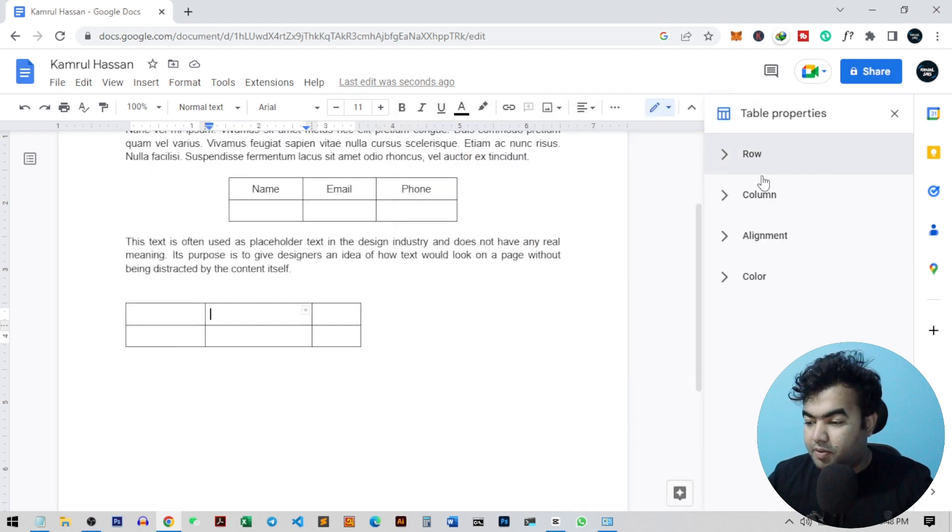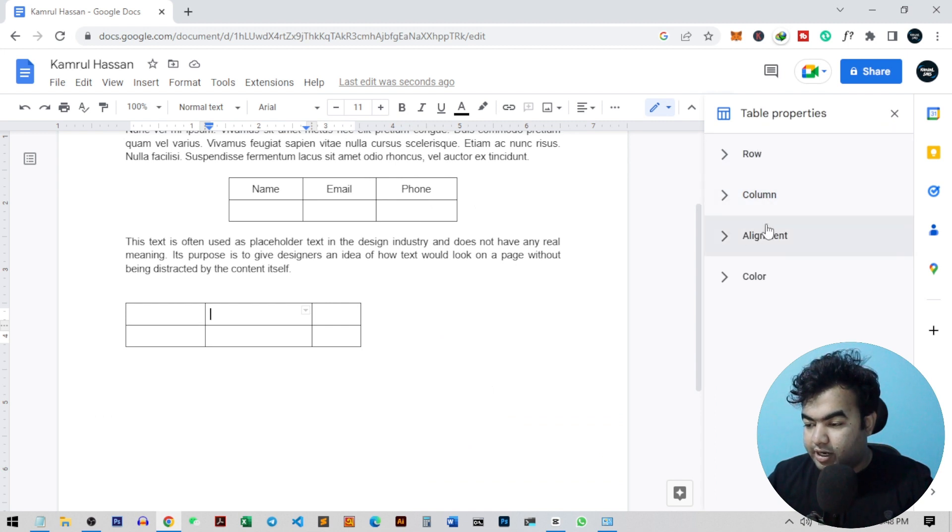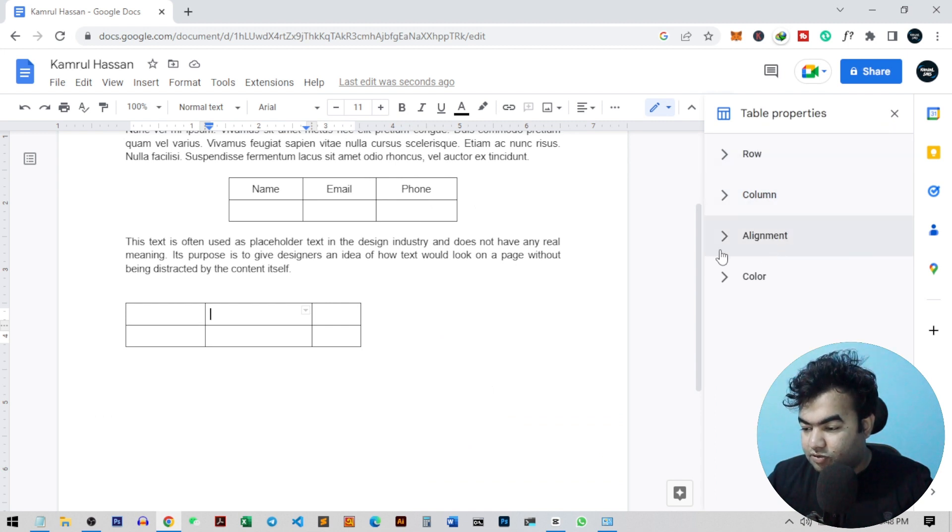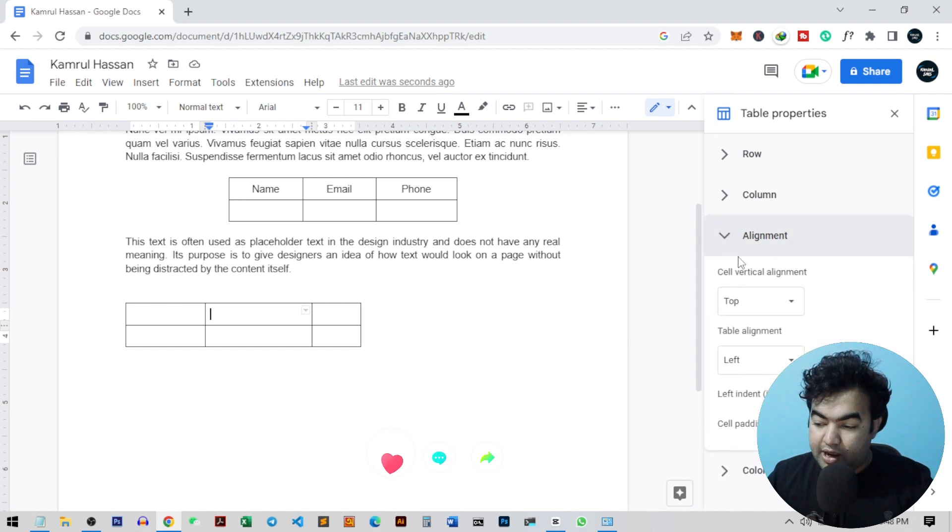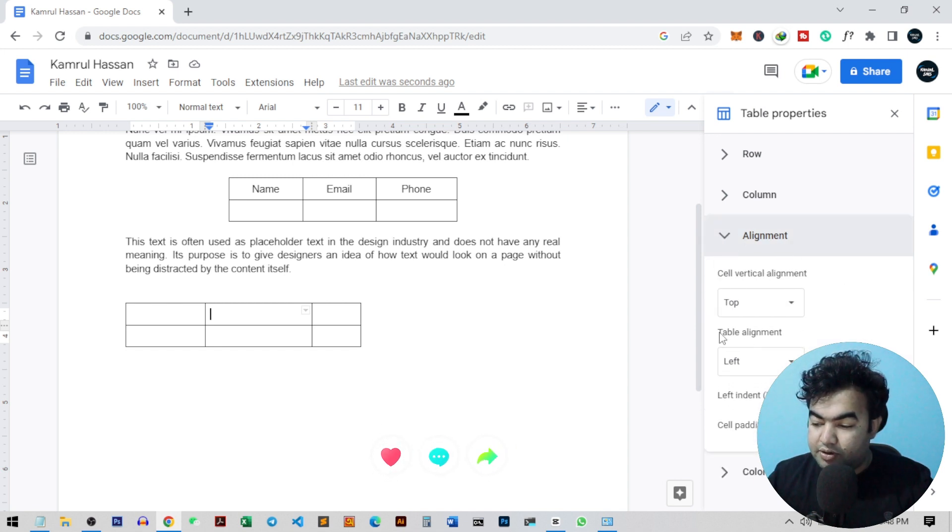Go to table properties and from here you can see different options. Table properties on the right side. From here you just need to go to this alignment section, and from here you can see this option table alignment.